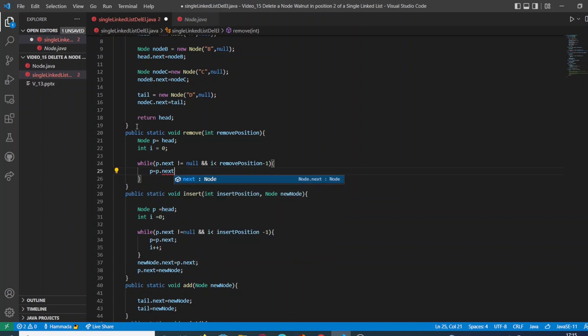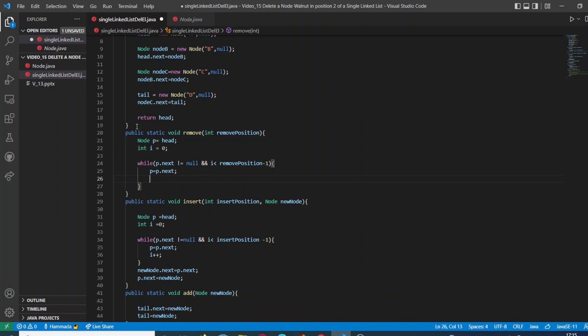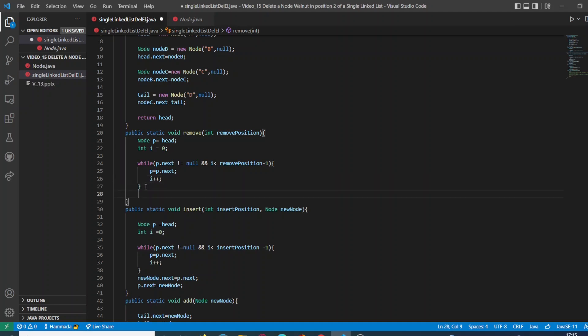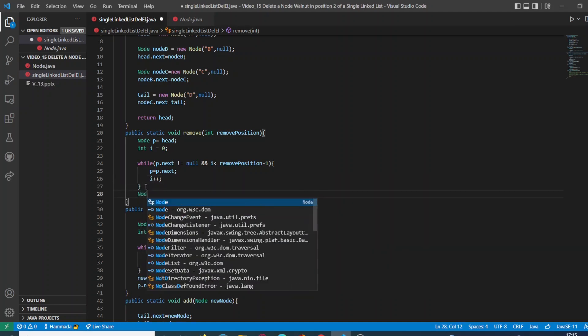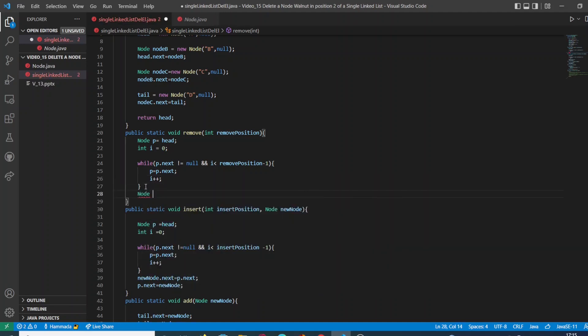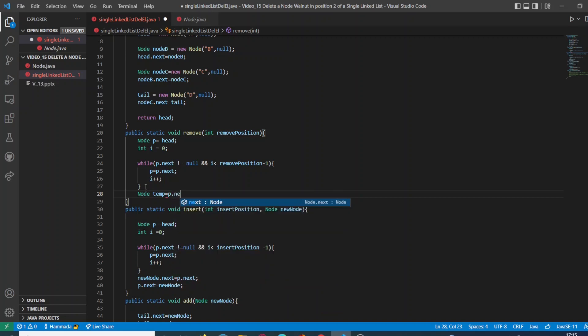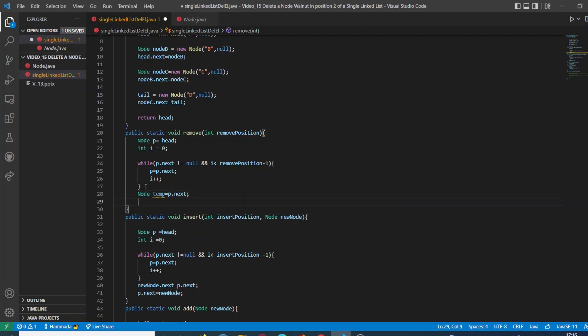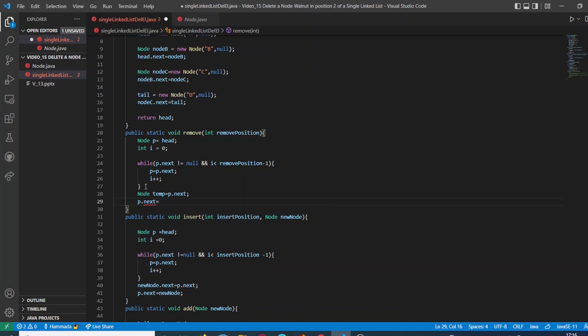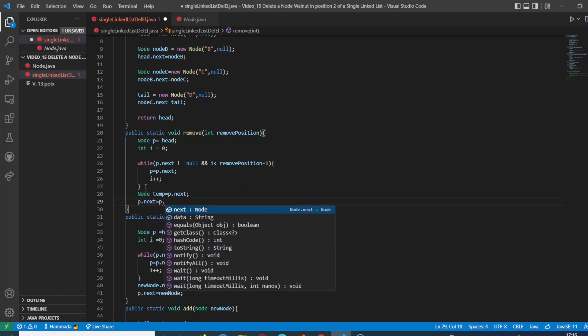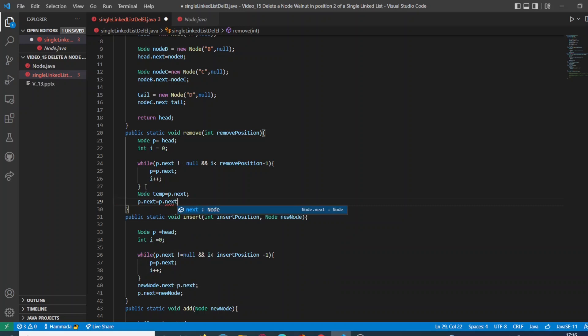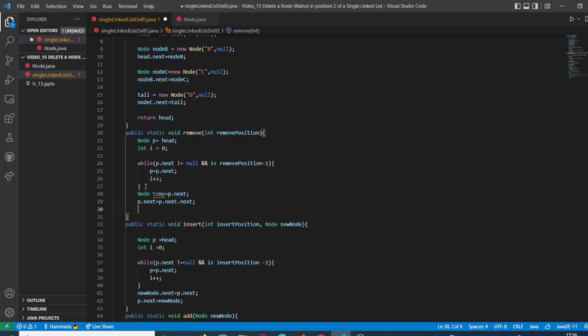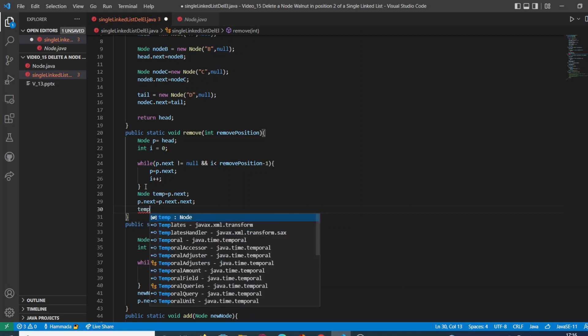I'm going to store the next node into P and we are going to increment I. Then I'm going to create a temporary node which is going to contain the specific node, which is the next node. Then we're going to store the next node of the next node into the next node. So basically what we are doing here is moving the link at least one position and removing the specific node.